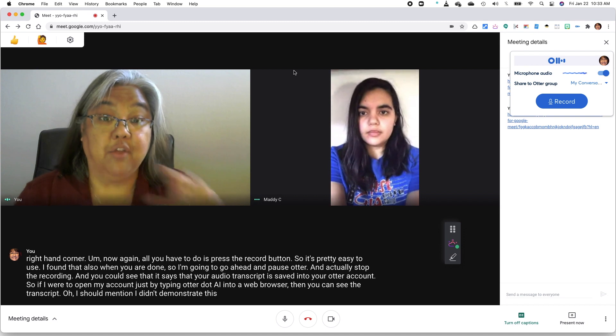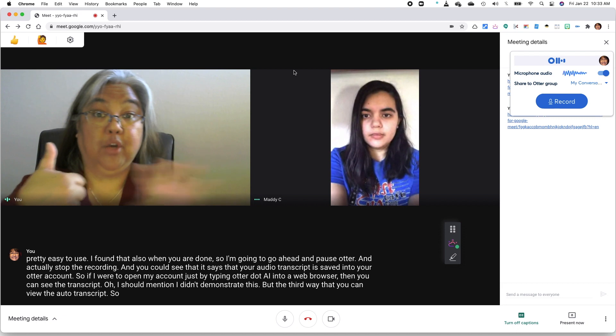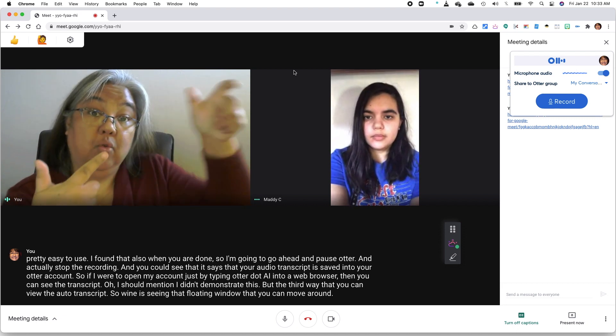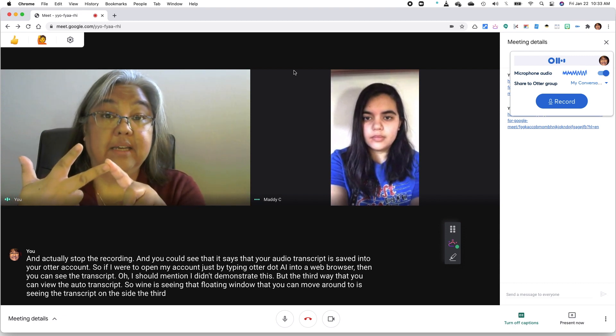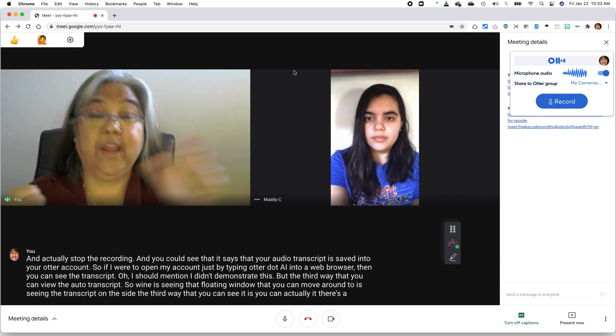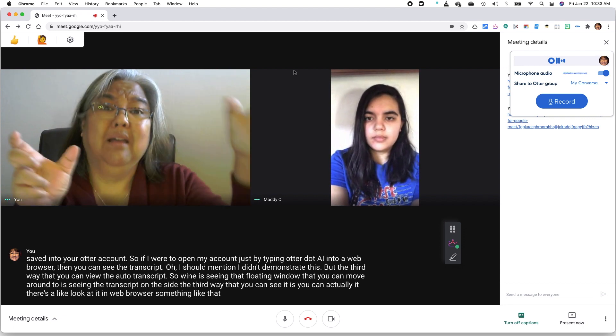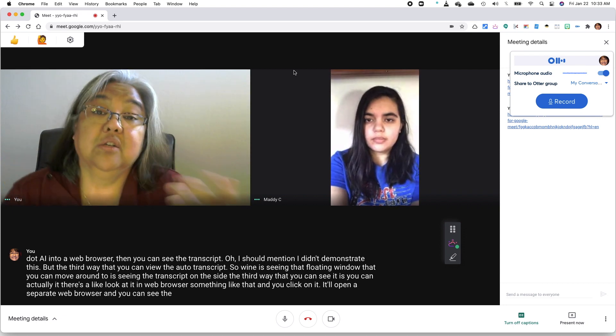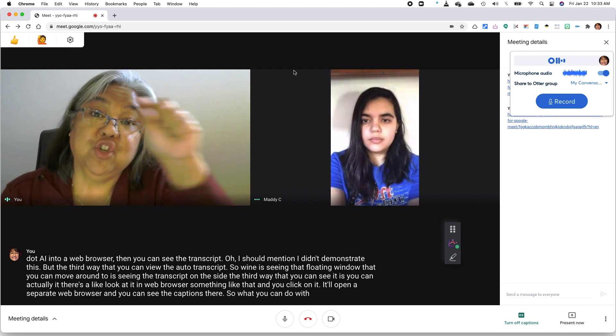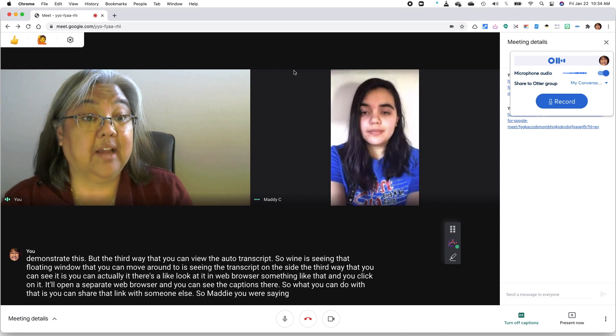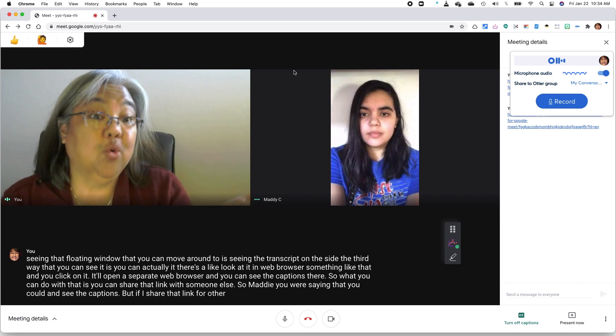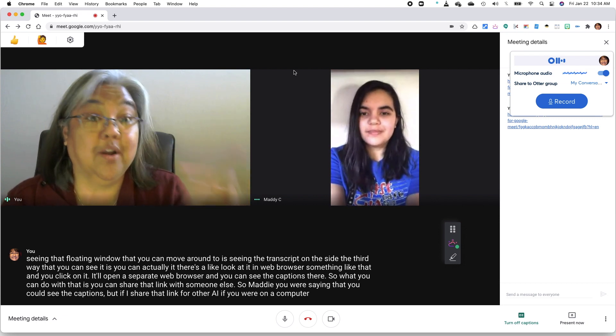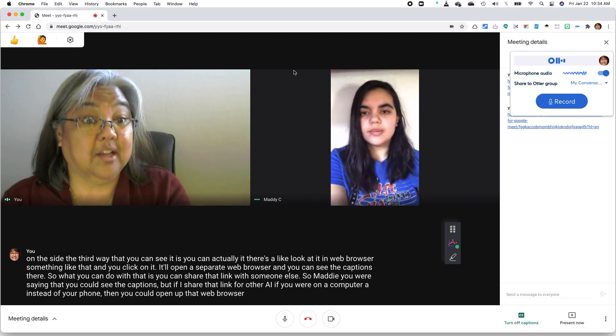So one is seeing that floating window that you can move around. Two is seeing the transcript on the side. The third way that you can see it is you can actually look at it in a web browser and you click on it, it'll open a separate web browser and you can see the captions there. So what you can do with that is you can share that link with someone else. So Maddie, you were saying that you couldn't see the captions, but if I shared that link for Otter AI, if you were on a computer instead of your phone, then you could open up that web browser link and then you could see the captions as well.